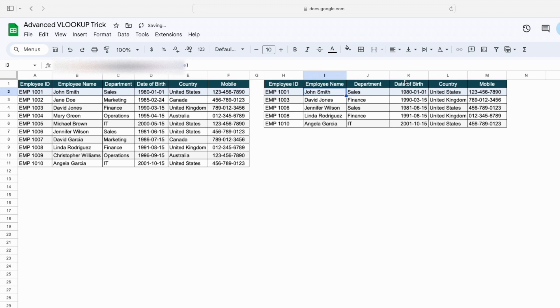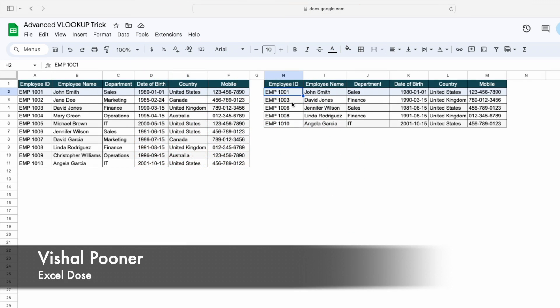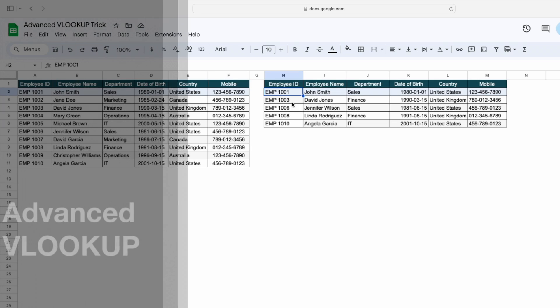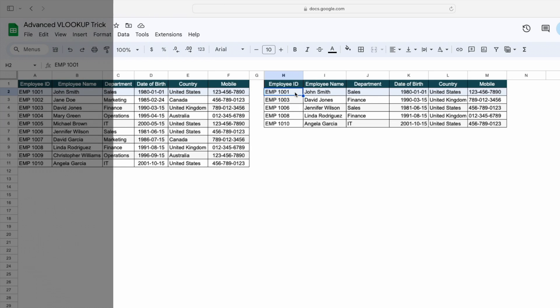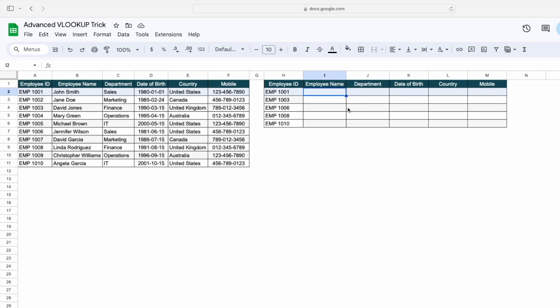Hi everyone, welcome to Excel Doors. My name is Vishal, and in today's video I will show you how you can get all this data for a particular employee ID using a VLOOKUP. Let's get started. If you like this kind of content, please subscribe to our channel. Now let's move to the solution.